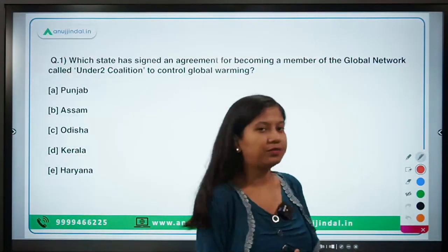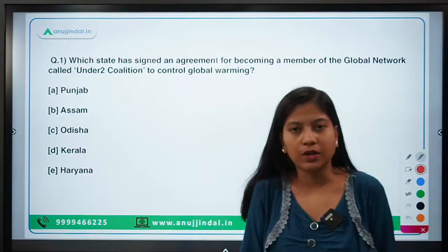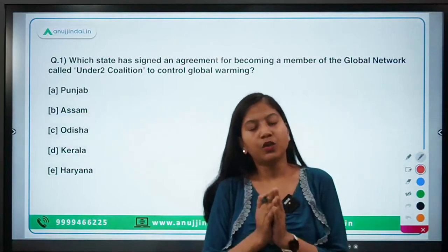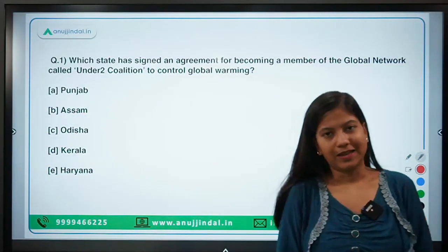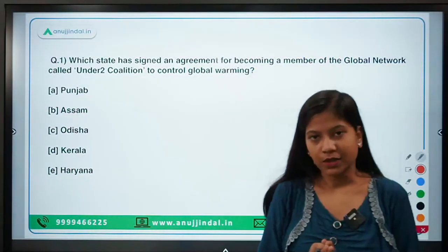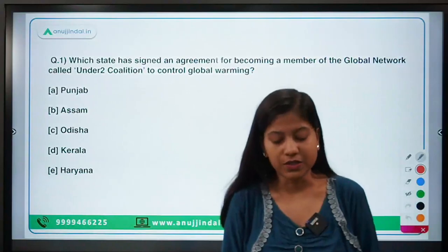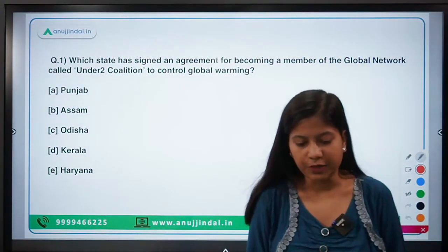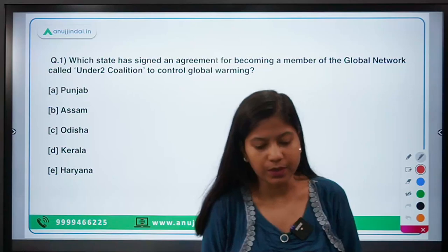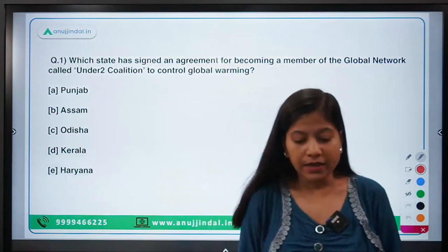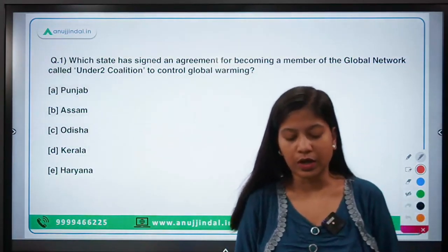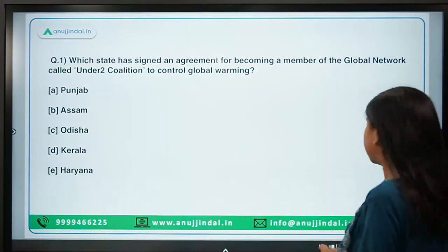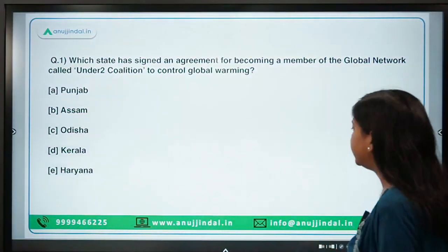We also have an email ID if you don't want to call — you can drop us a mail and you will get a reply. Now let's begin with the questions. The first question is: which state has signed an agreement for becoming a member of the global network called Under2 Coalition to control global warming? Punjab is the right answer.